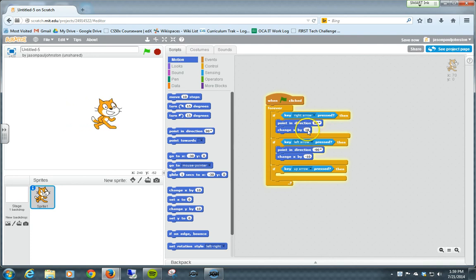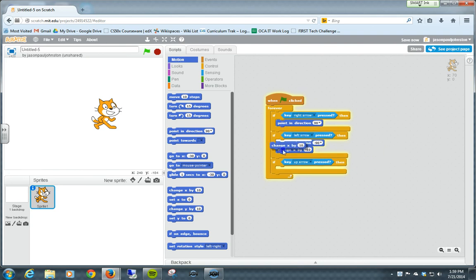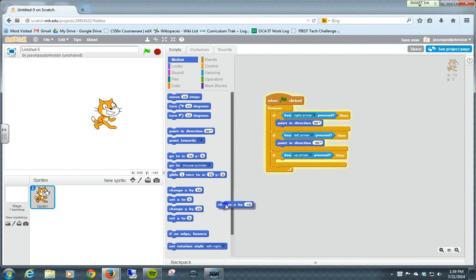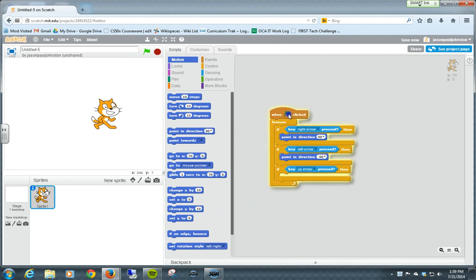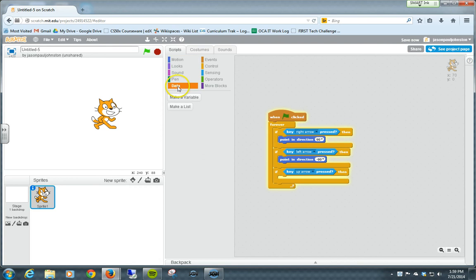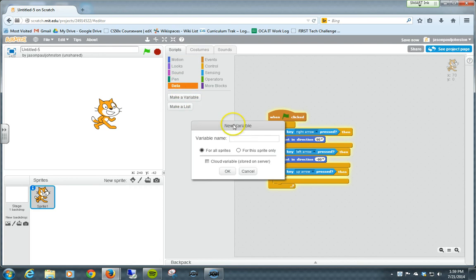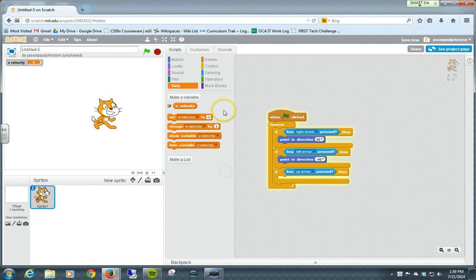Instead of changing it by this amount, what we're going to do is over and over again, we're going to change it by a set velocity that we're going to create in a variable. So we're going to call it X velocity.